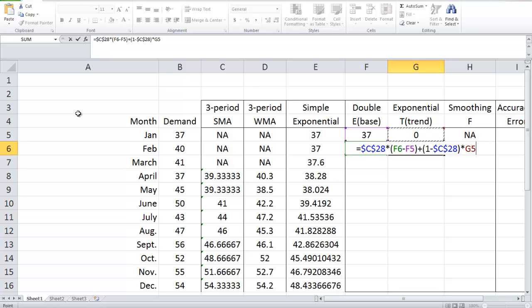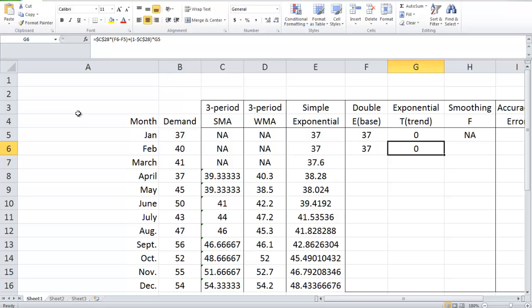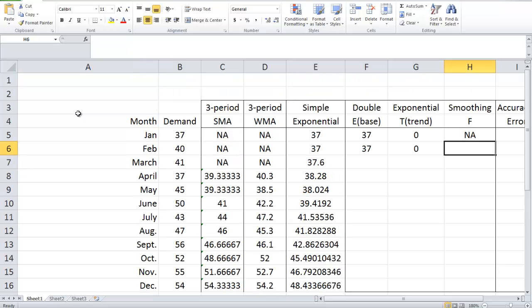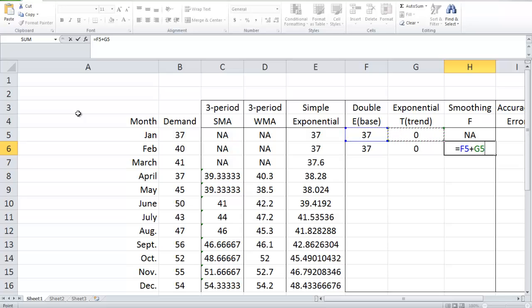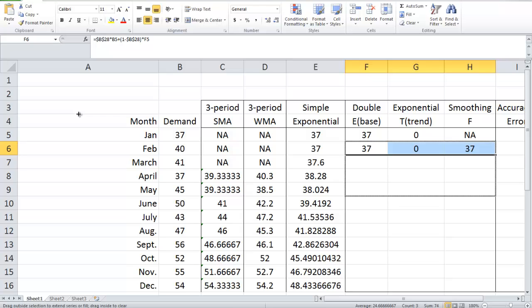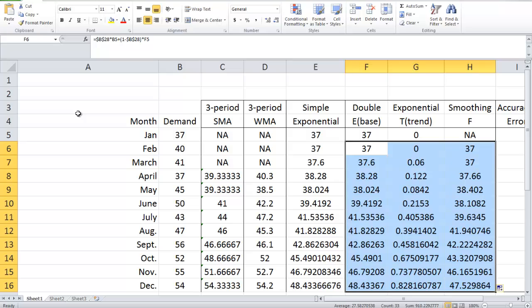Next, let's calculate the trend of February. It's equal to beta times the difference of base level 2 minus base level 1, plus 1 minus beta times the previous trend. Now let's see how we can make predictions. The demand forecast for February will be equal to the base level in January plus N, which equals 1, times the trend level of January. In Excel, it's equal to F5 plus G5. Now we have created the formulas for base, trend, and forecast, and we can use Excel to generate base, trend, and forecast for all the remaining time periods.